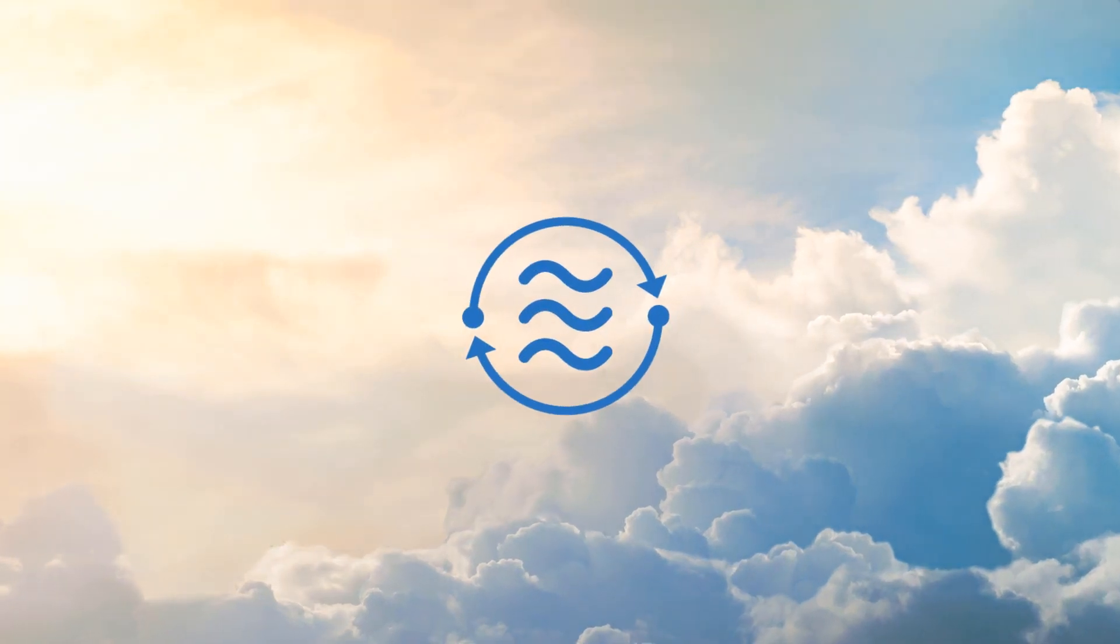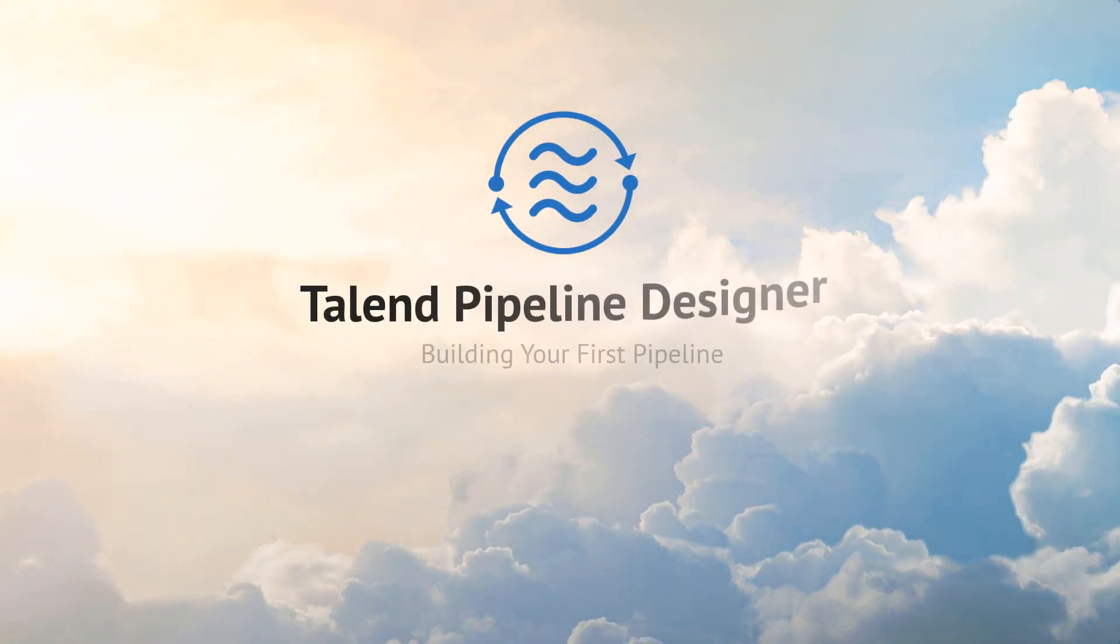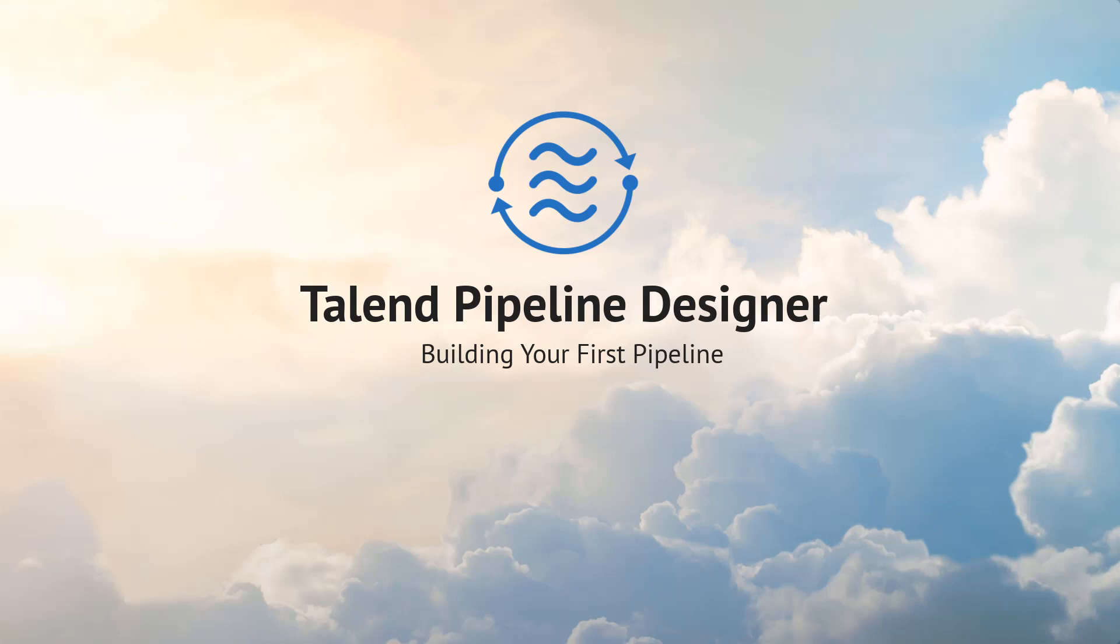Hello! Welcome to Talend's Pipeline Designer, a self-service web UI that makes streaming data integration accessible, easy, and fast.